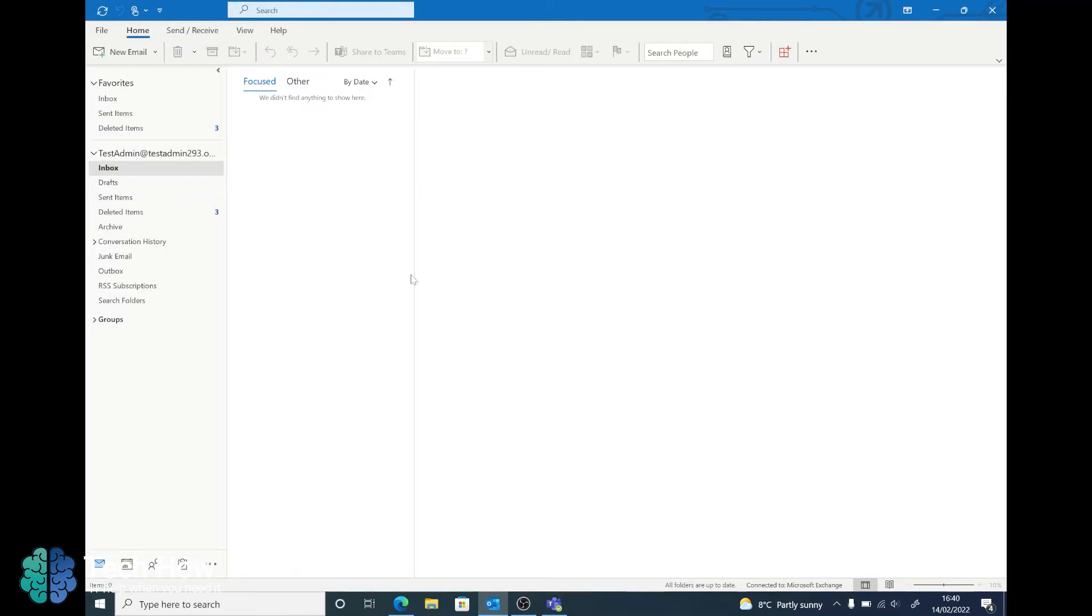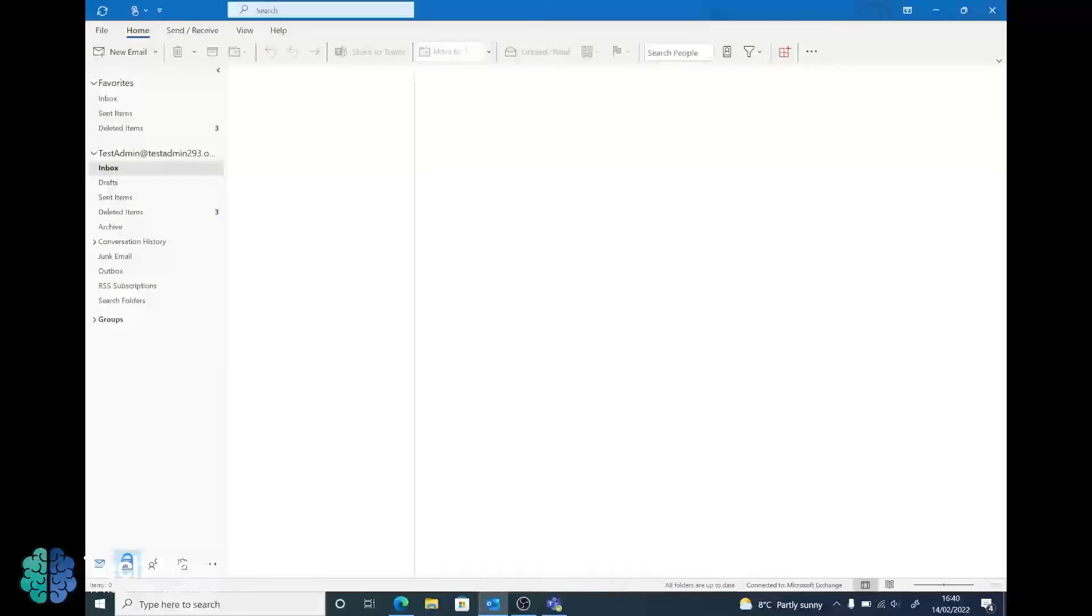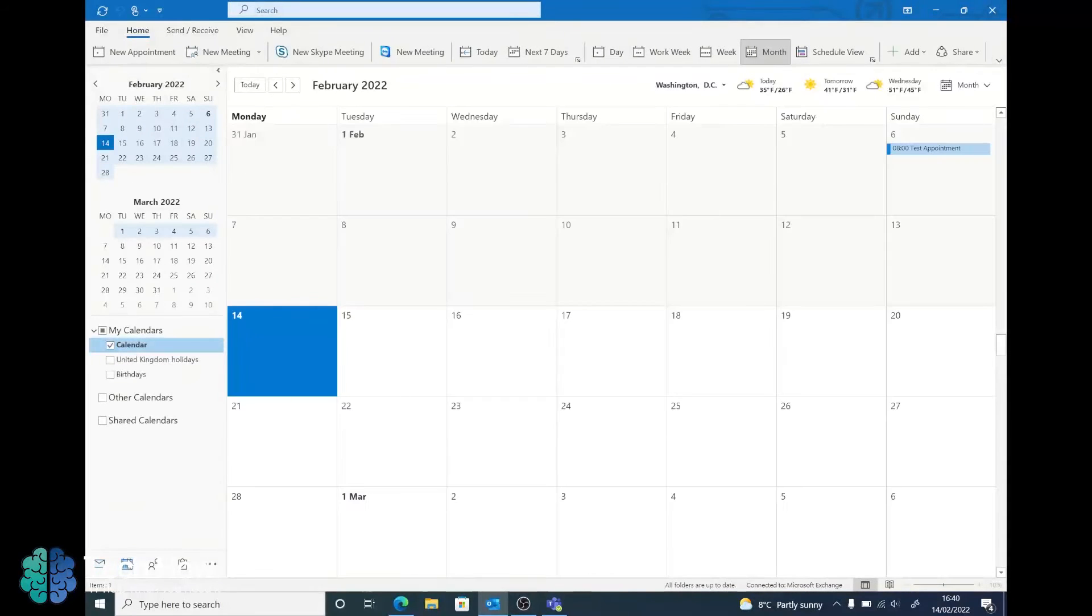Once you've loaded up your Outlook profile, go down to the calendars in the left. Find the calendar you wish to share. In this case mine is Calendar.